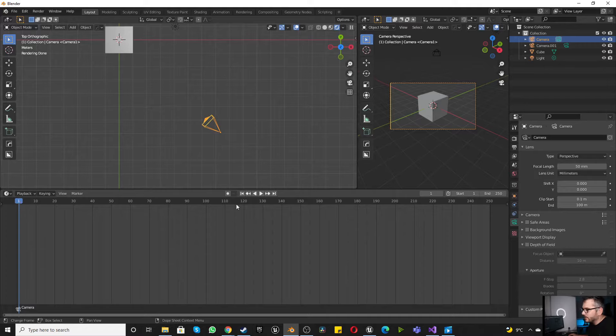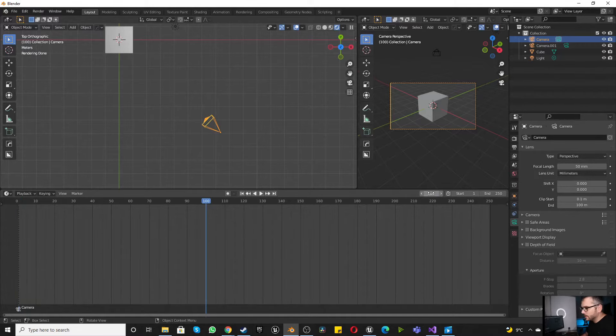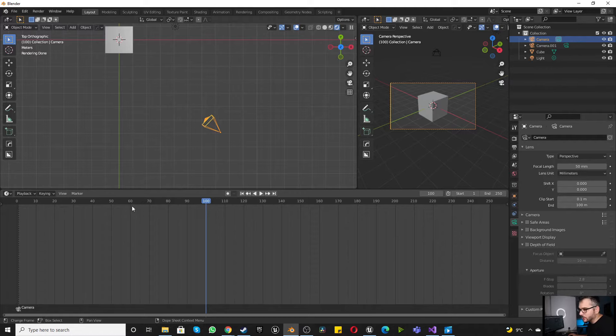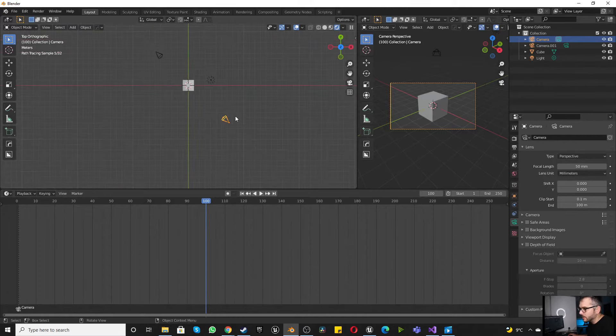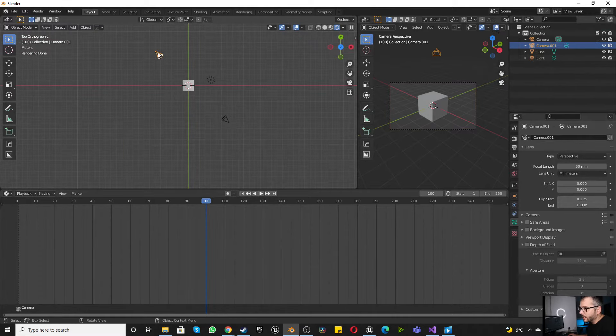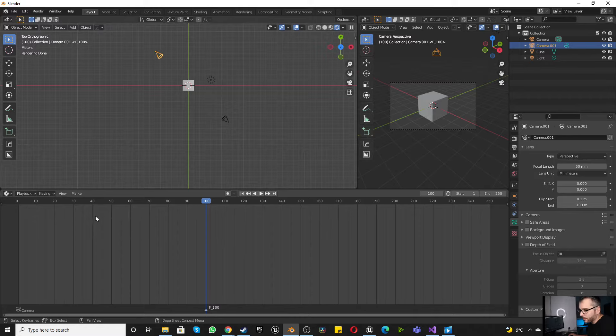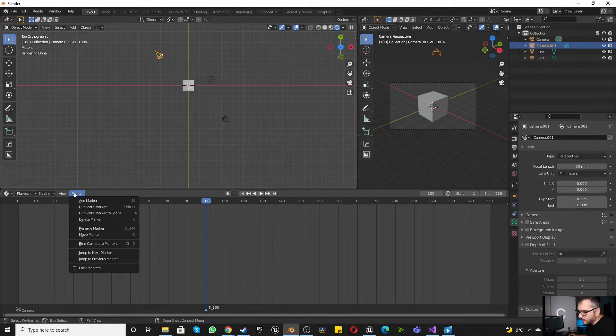Now we're going to, let's go to frame 100. At frame 100, we want to change cameras, right? So we're going to click on the other camera. Hover down here, press M for mother or M for marker.